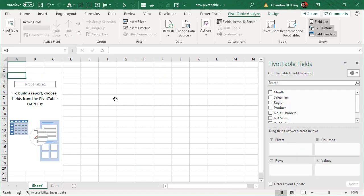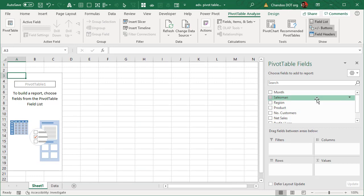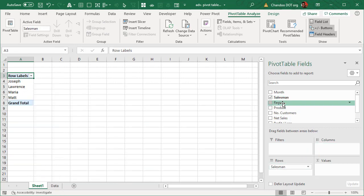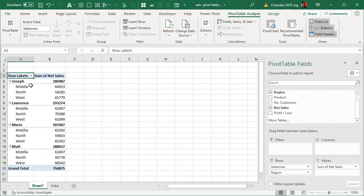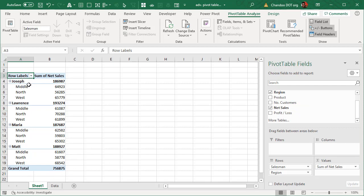I will insert this into a blank worksheet and here let's take a look at salesman by region and then net sales. So naturally you would get a layout like this. This is called a compact layout and here you would have both salesman and region in the same column.